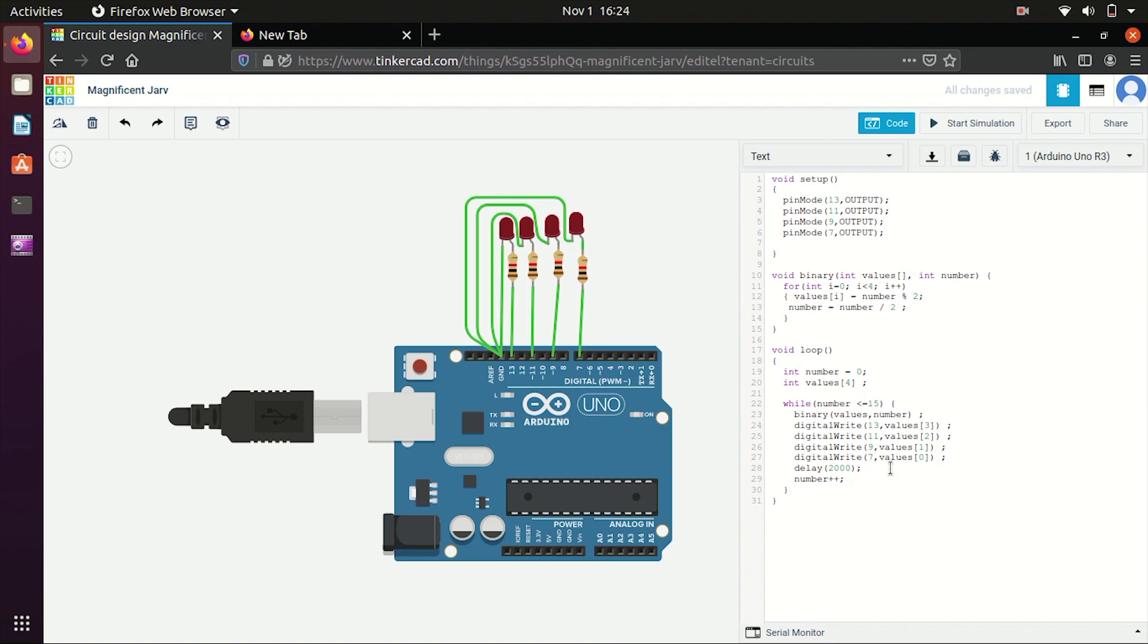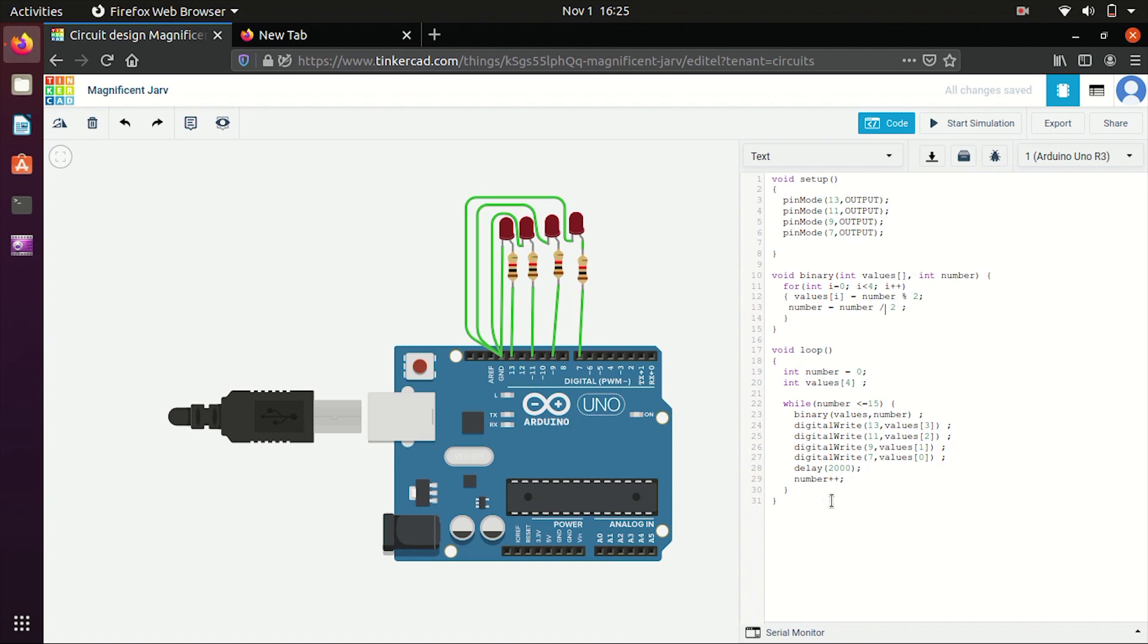Now I want as this value gets executed, suppose for number equal to 1 and I will get the output as 0001, I want the second number to be executed after a delay of 2 seconds. So I will use this delay function. And this time is in milliseconds, so delay 2000. So it will execute the remaining code after a delay of 2 seconds. And now I will increment the number, number plus plus. Okay so I have also given this code in description, you can check it.